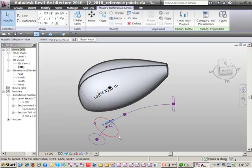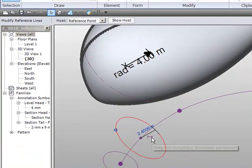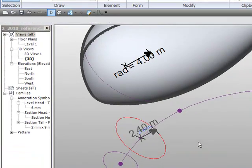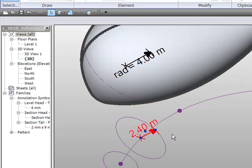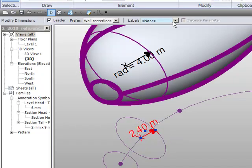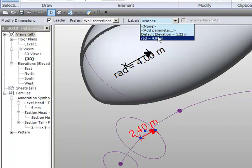This time we'll select it and we'll choose the temporary dimension. We'll select that, turn it to a permanent dimension and select this and assign it the same radial parameter as this shape here.